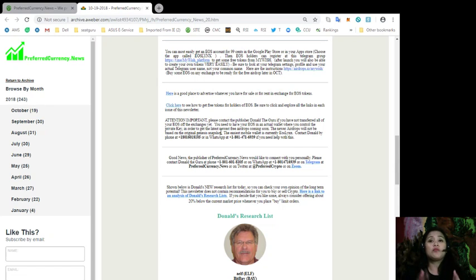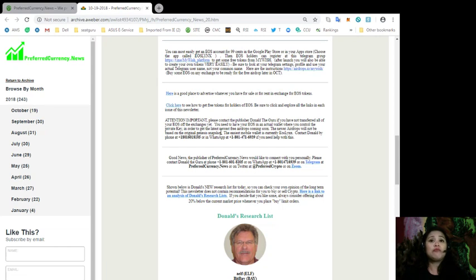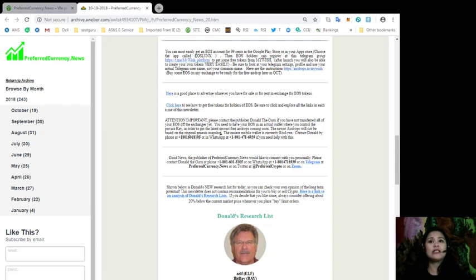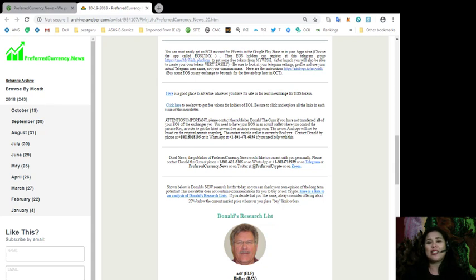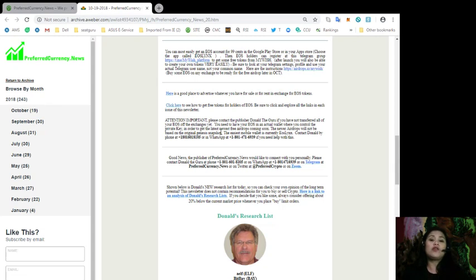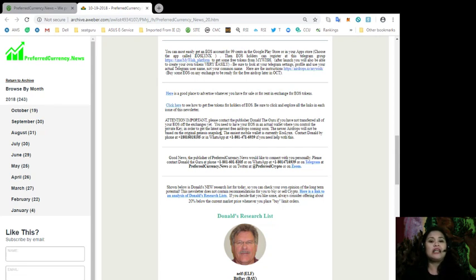The new airdrops will not be based on the original Genesis snapshot and the easiest mobile wallet as of today is currently EOS Links. Now, contact Donald by phone at 1-801-601-8105 or you can also contact him through WhatsApp at 1-801-471-6939 if you need any specific help.